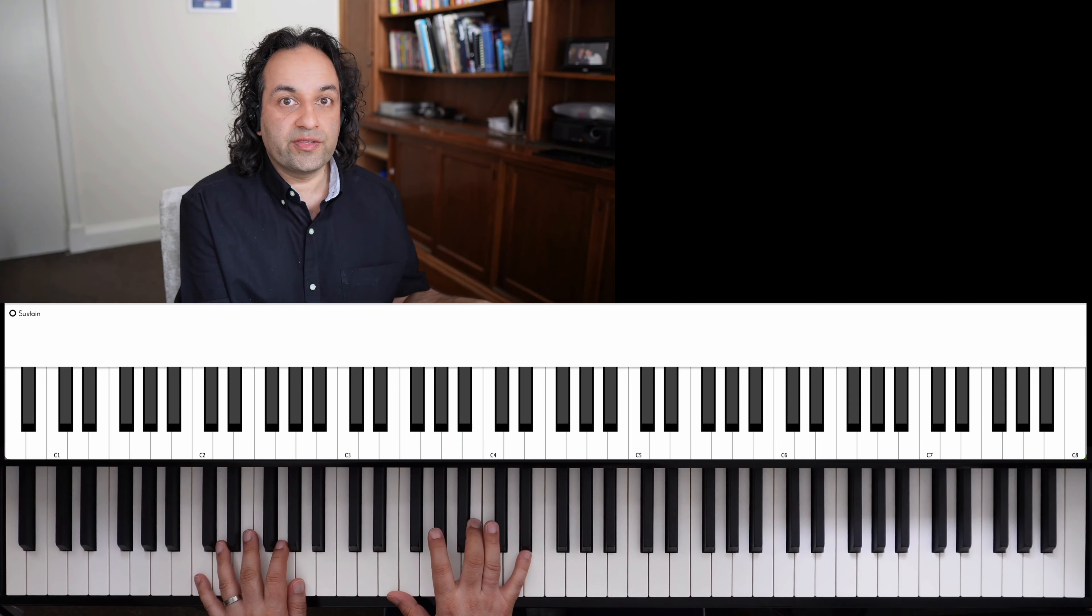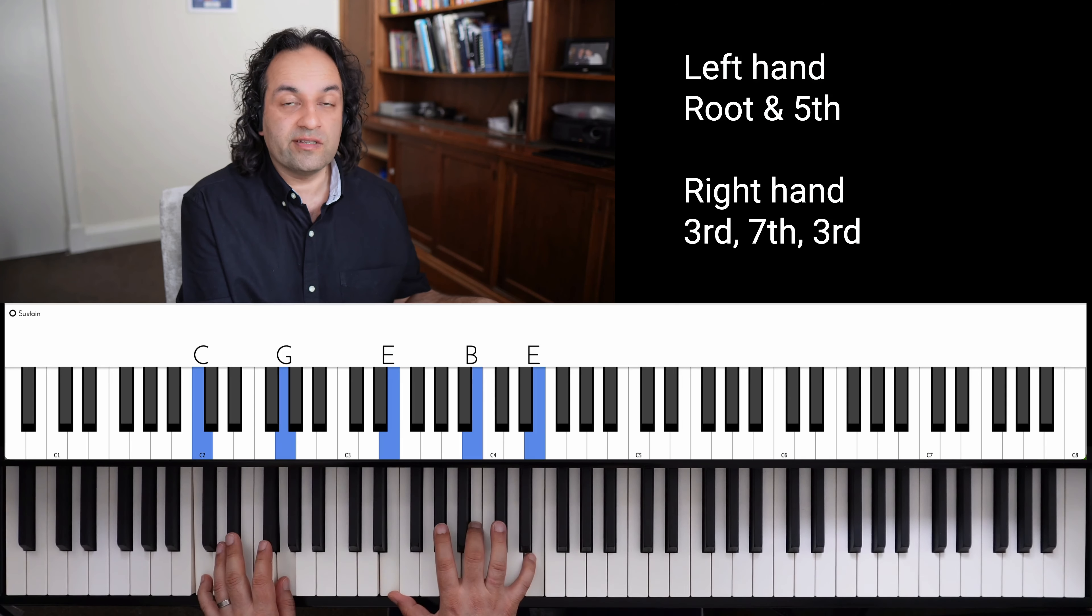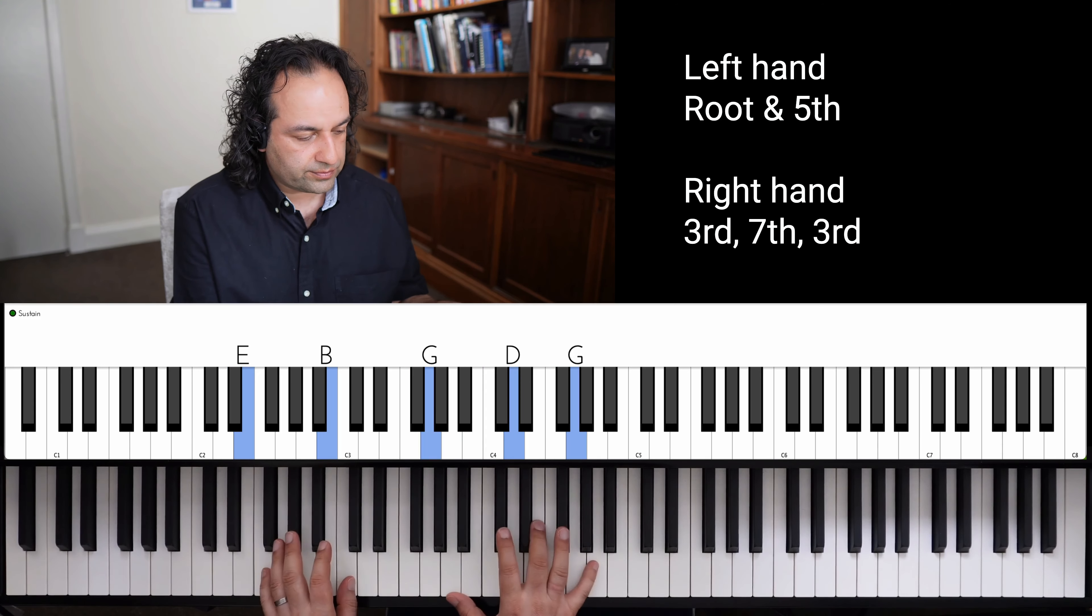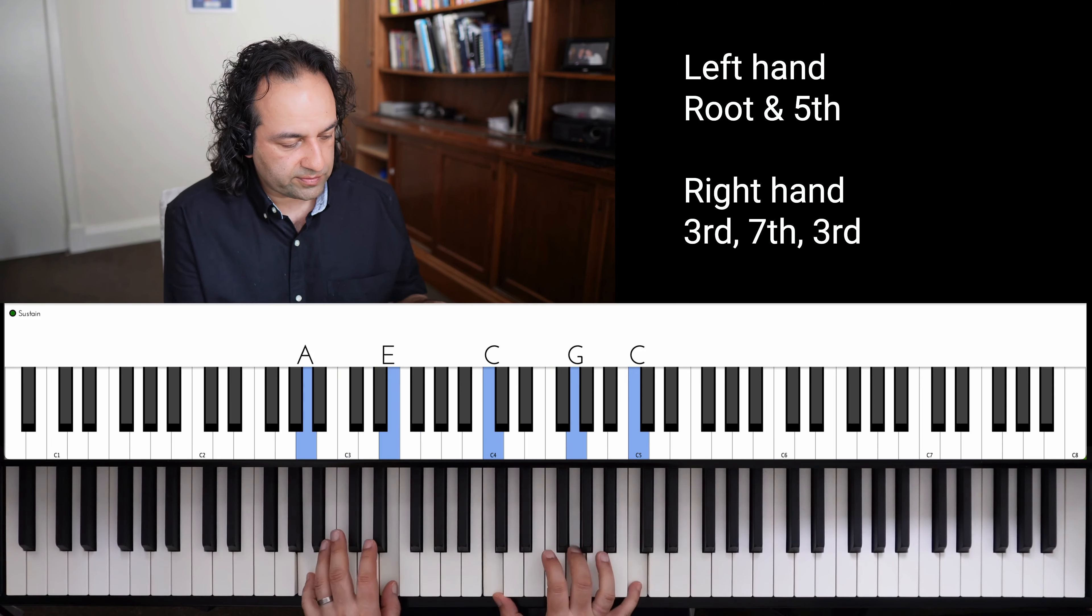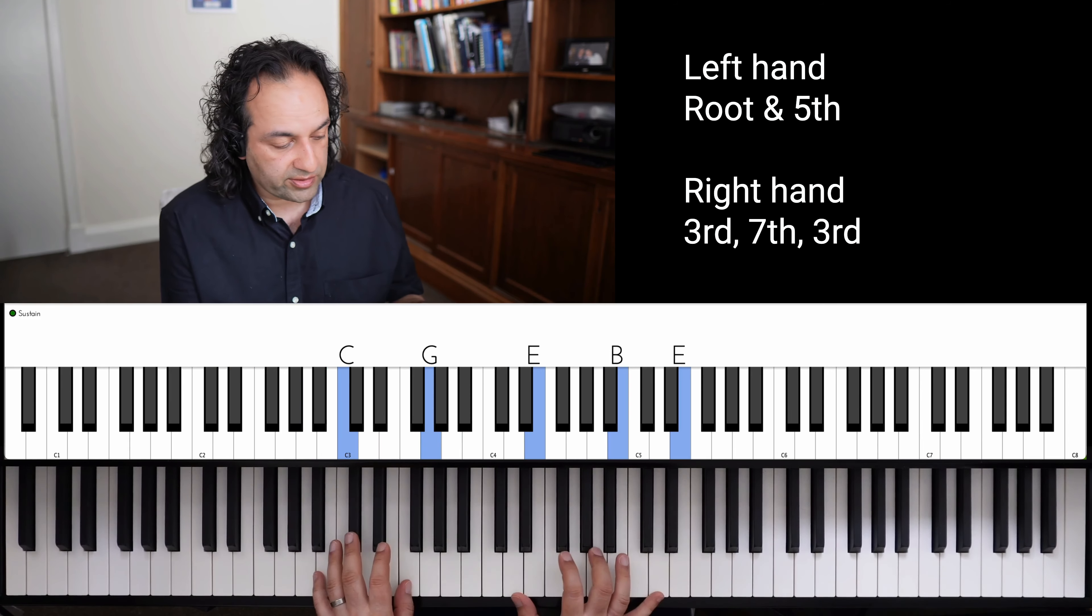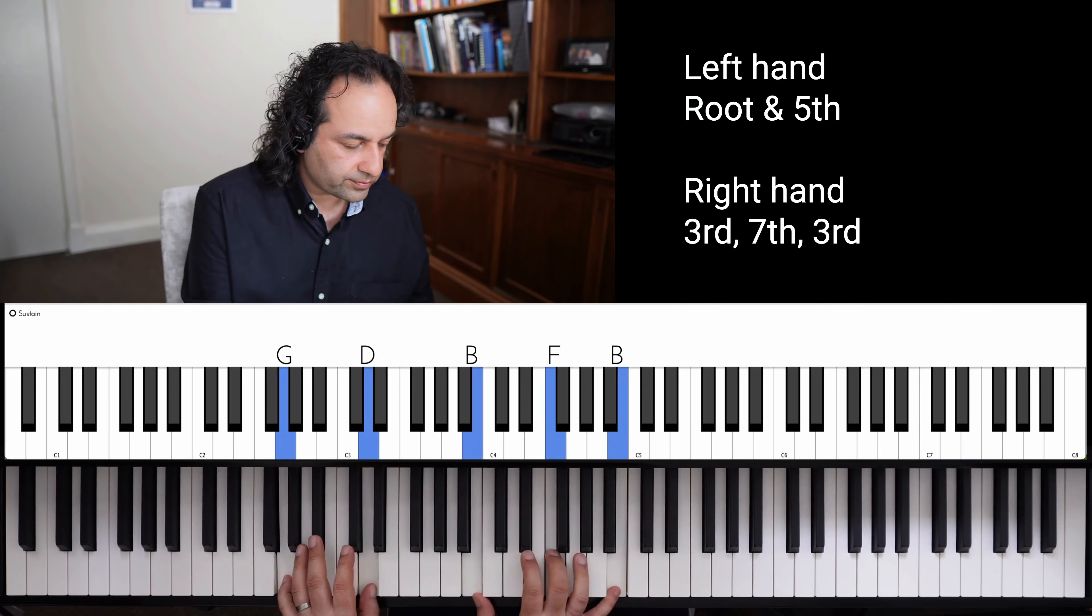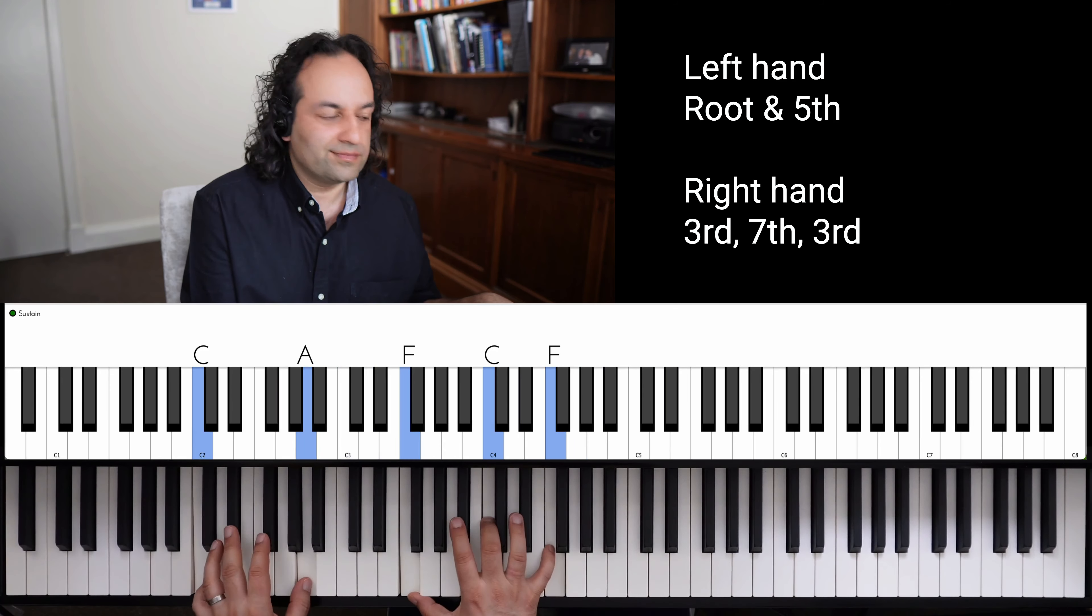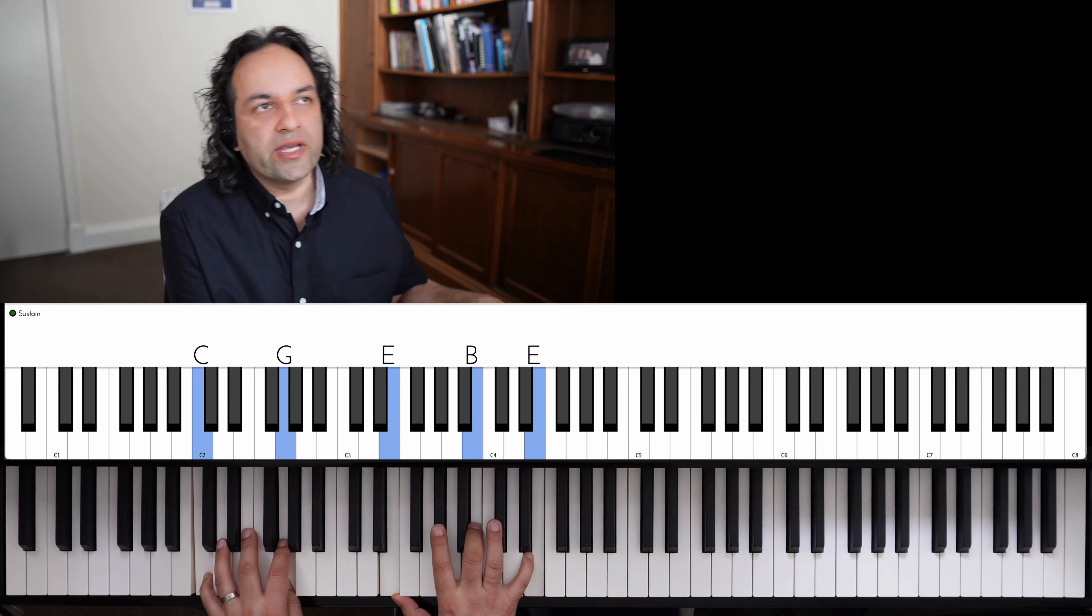So another thing you can do is take one, five, three, seven, three. So we just double the third and take that through the scale. Love the sound of these chords. And you can practice them going down as well, of course.